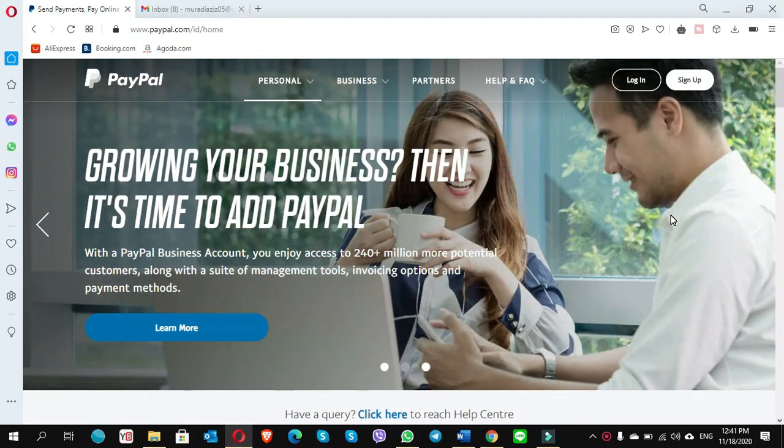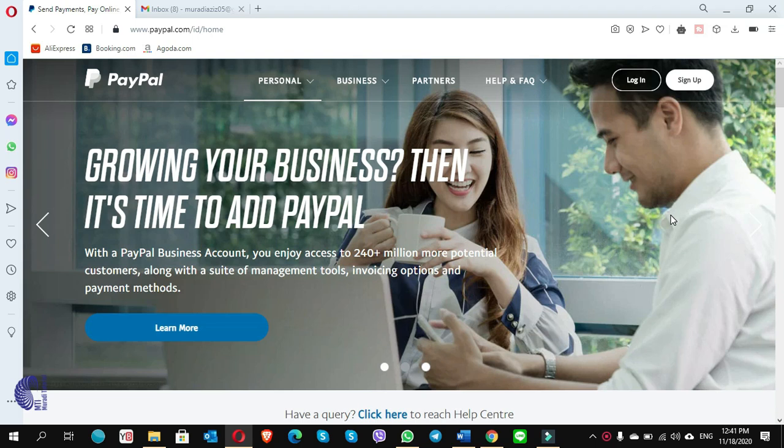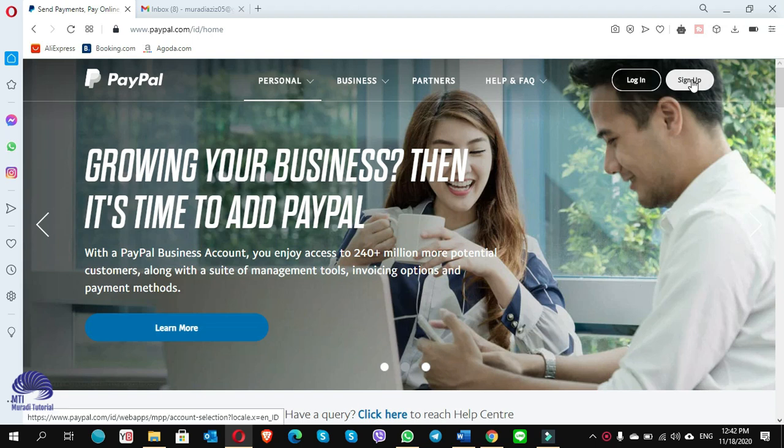Okay guys, let's get started with creating a PayPal account without linking a credit card or any bank account. When you open the PayPal.com site, on the top right corner there is a button sign up - click on sign up.